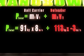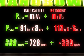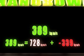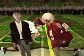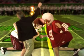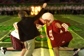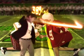Notice the defender's velocity is in the negative direction. Our calculations give us the combined momentum. The final momentum is 389 kilogram meters per second in the direction of the ball carrier. That's a first down!